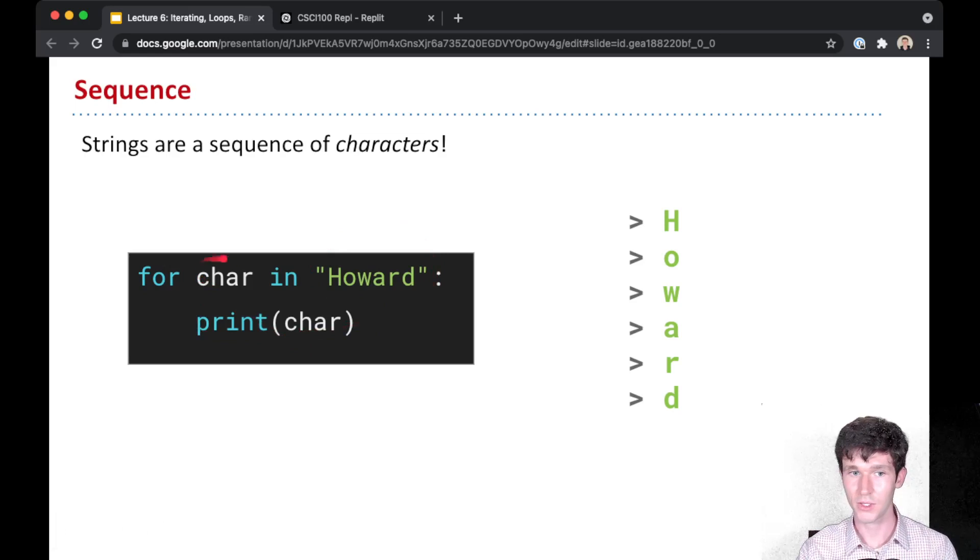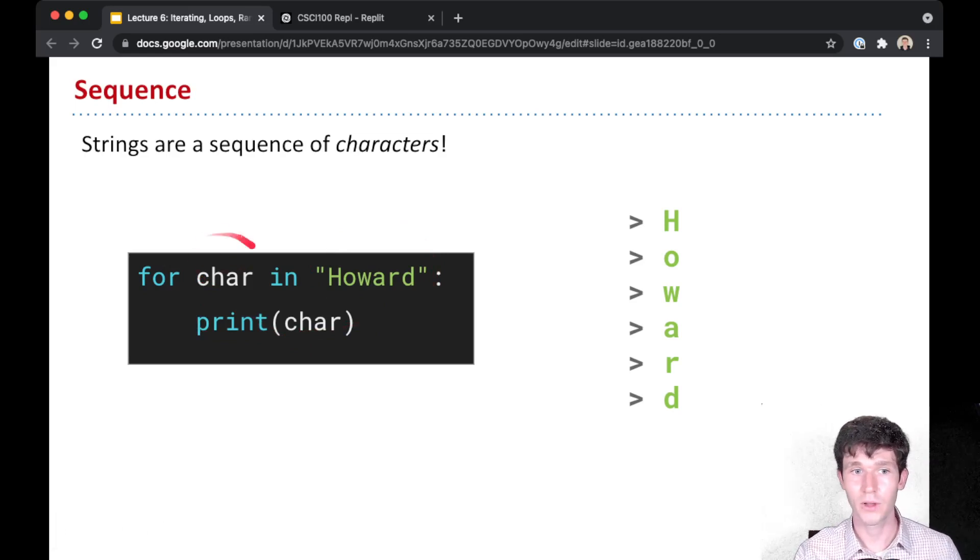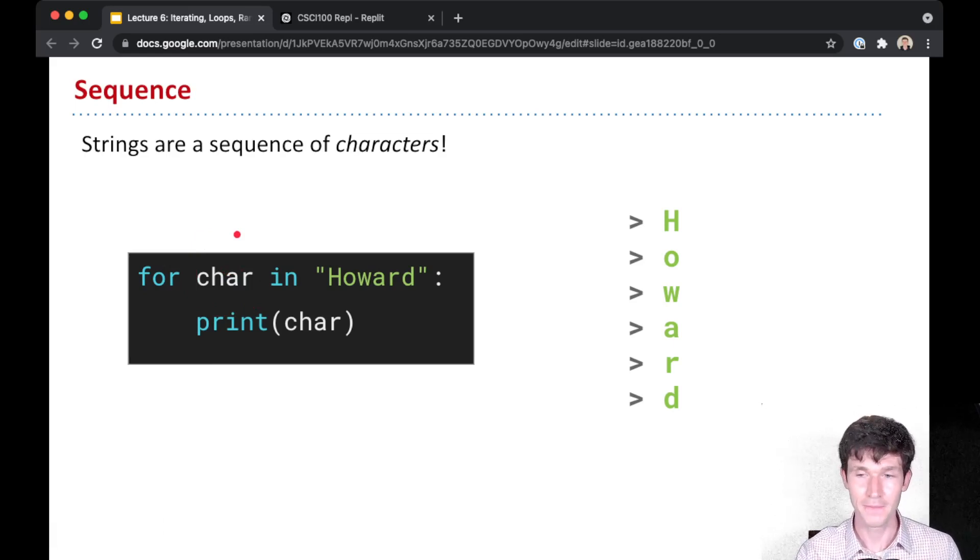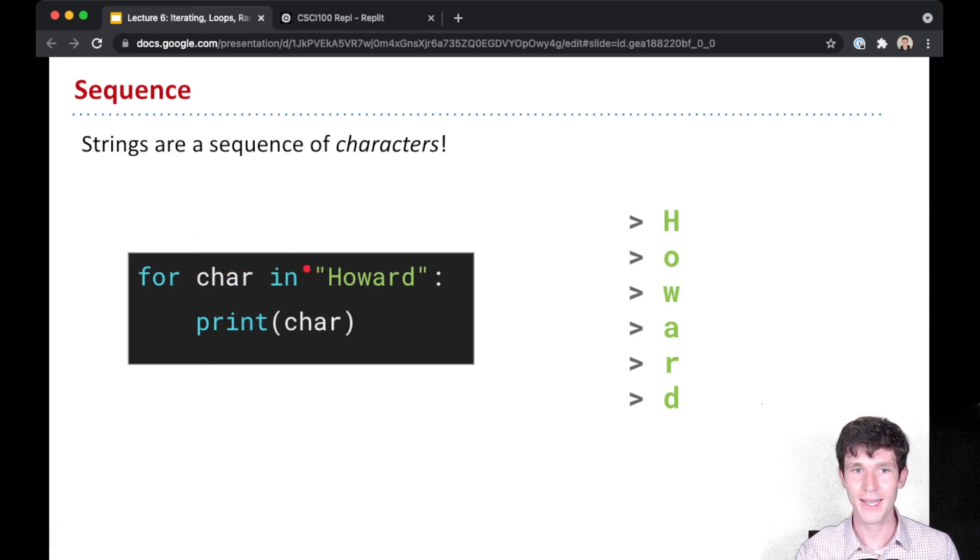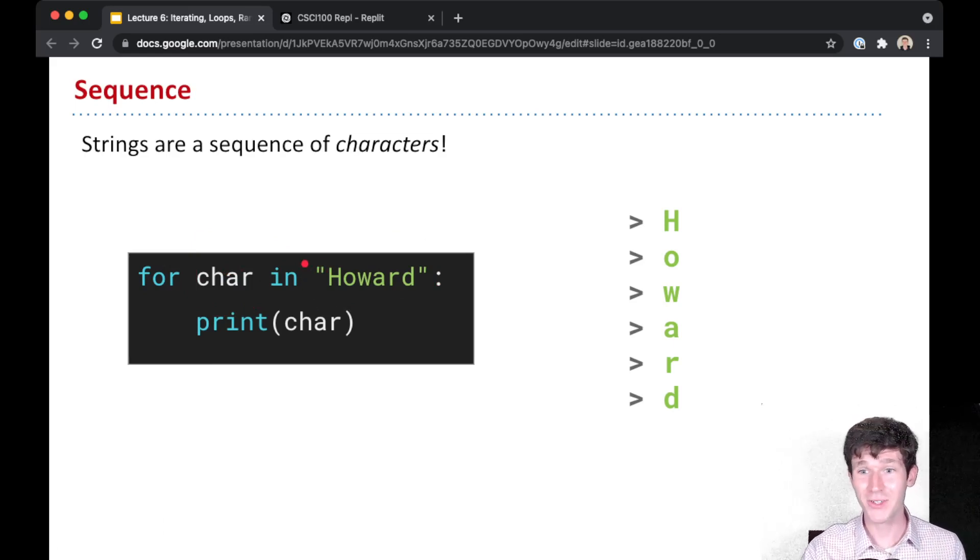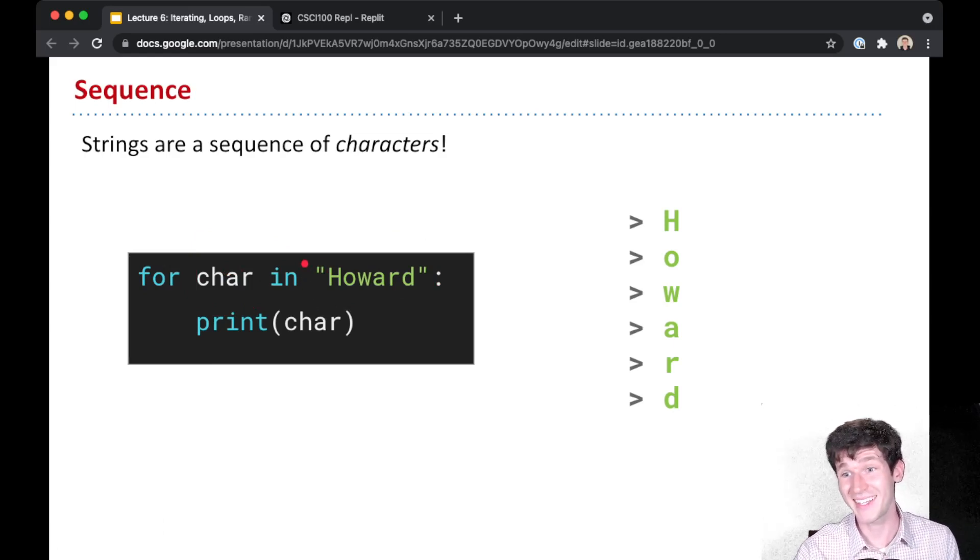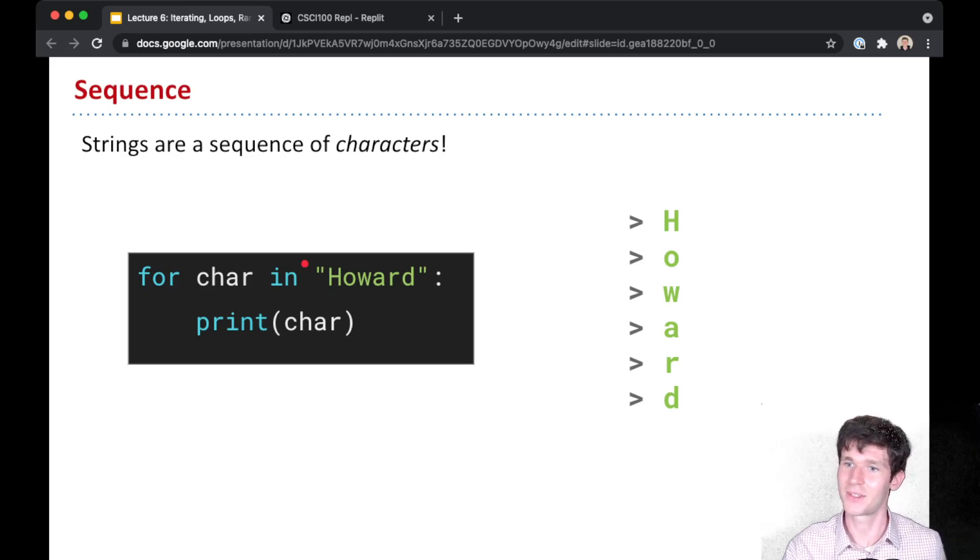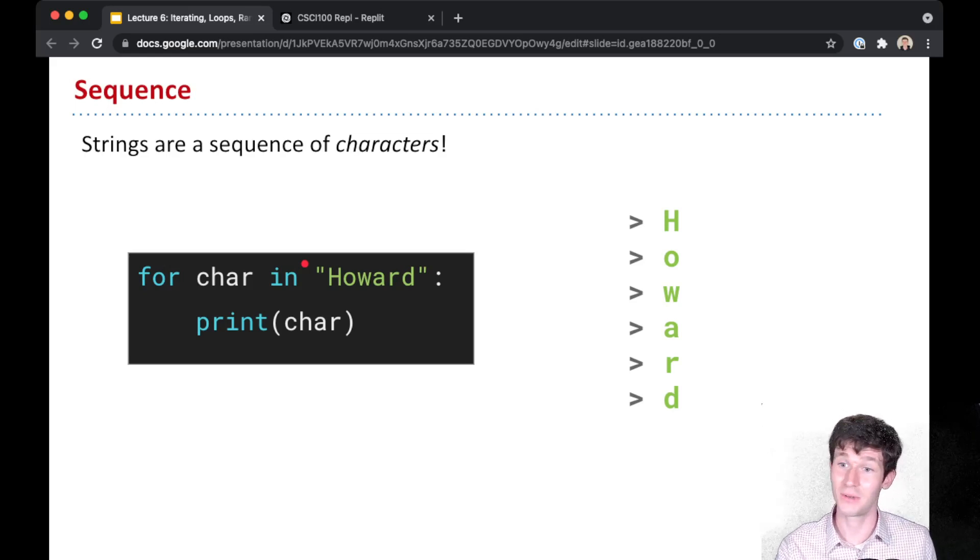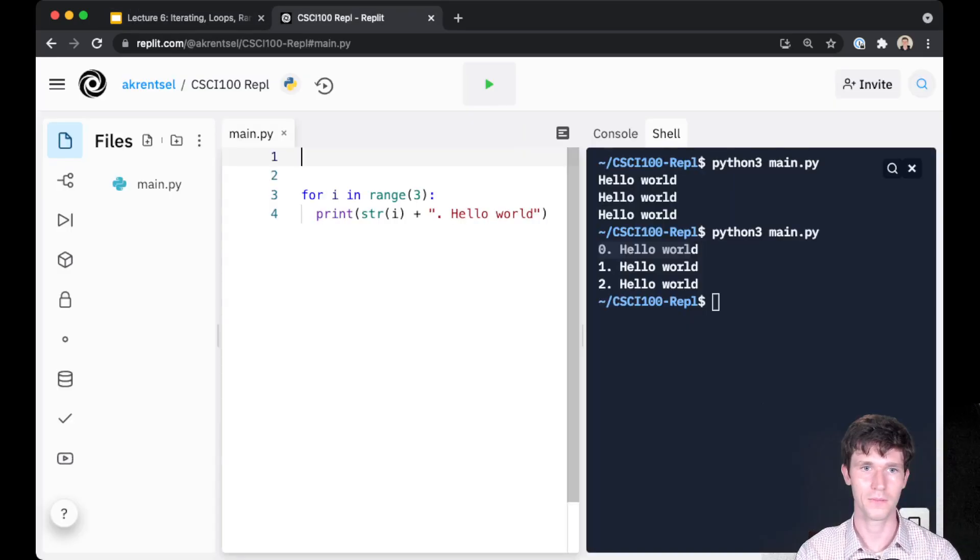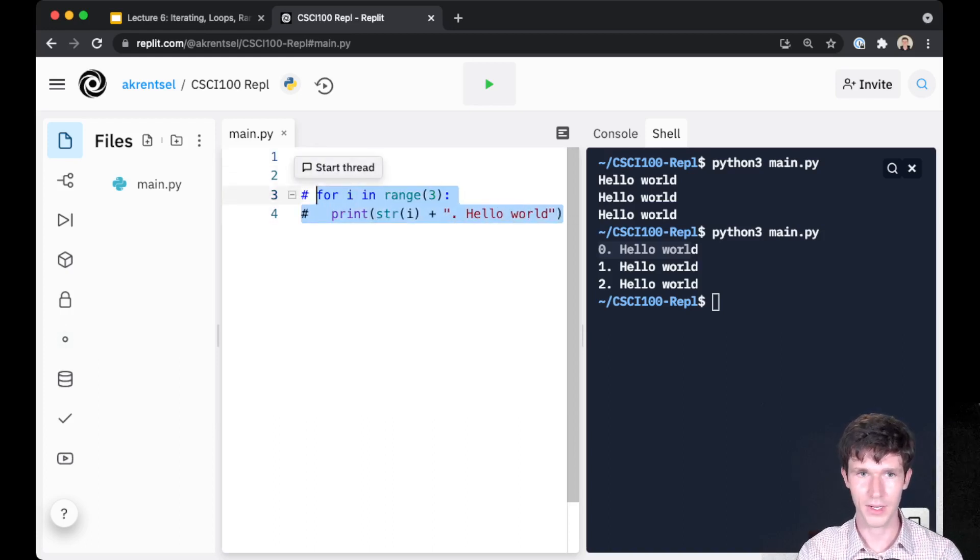So to make sure we're all using the same terminology here and you're on board, what do we call this char here? That is a variable. And this Howard here, this is a string, but a string is also a sequence. So a string is a kind of sequence because it's a sequence of characters. So when we run this code, go back over here, I'll comment out the code that I have written already.